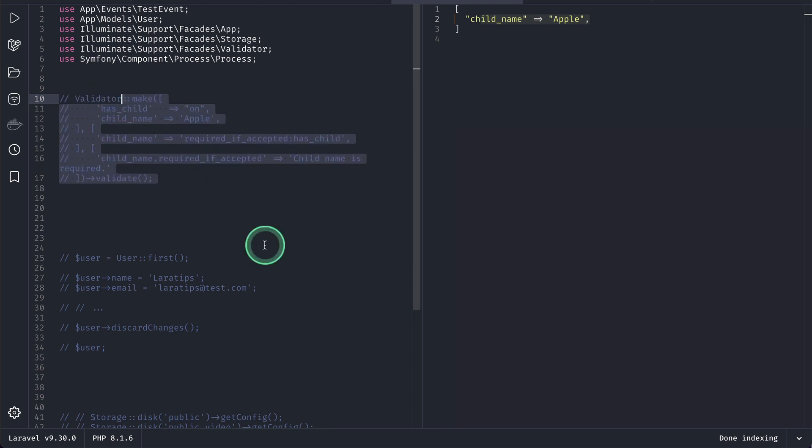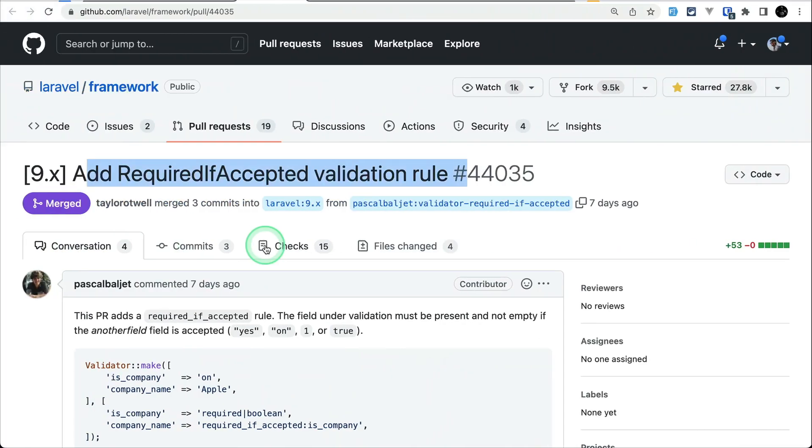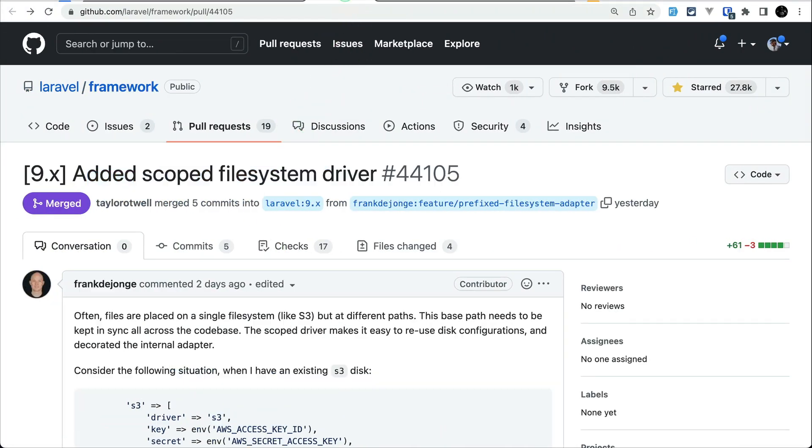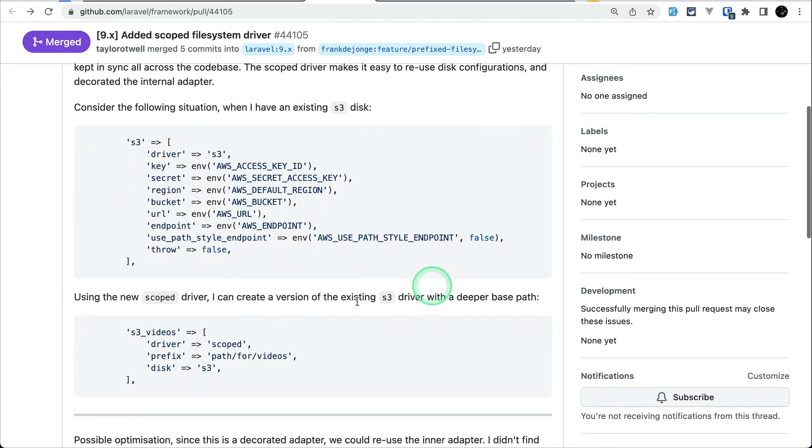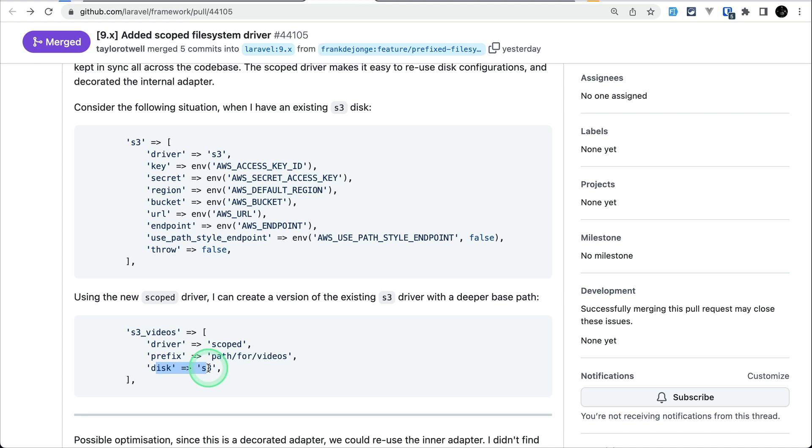Now let us move to the third thing that has been added which is scoped file system driver and you can see here now we can add this driver equals to scoped and this prefix and disk. So let me show you what is the benefit of this.